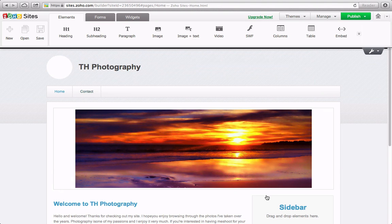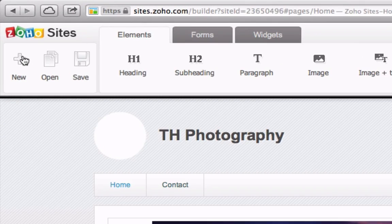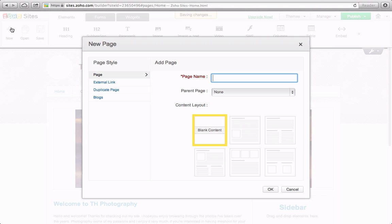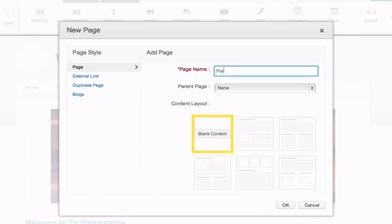Now I want to add a separate page to showcase my photos. To do this, let's go ahead and click on the New button on the left. I'm going to name this page Portfolio and click OK.